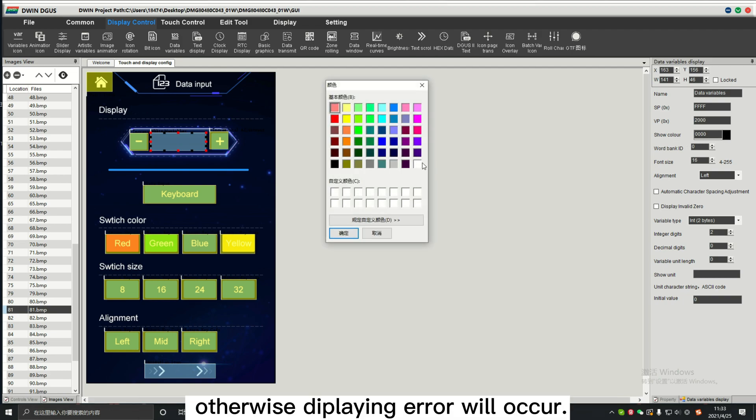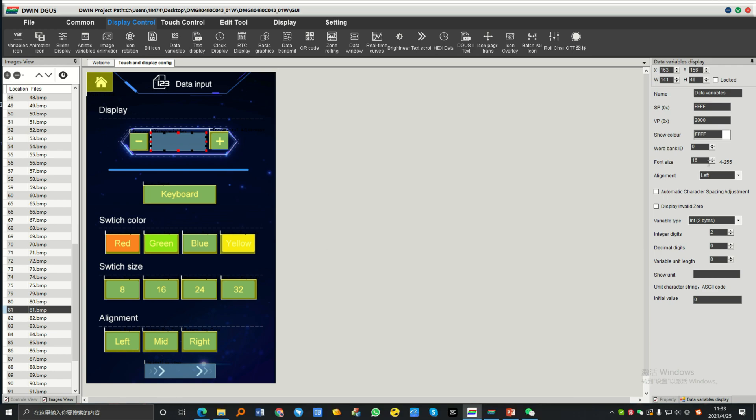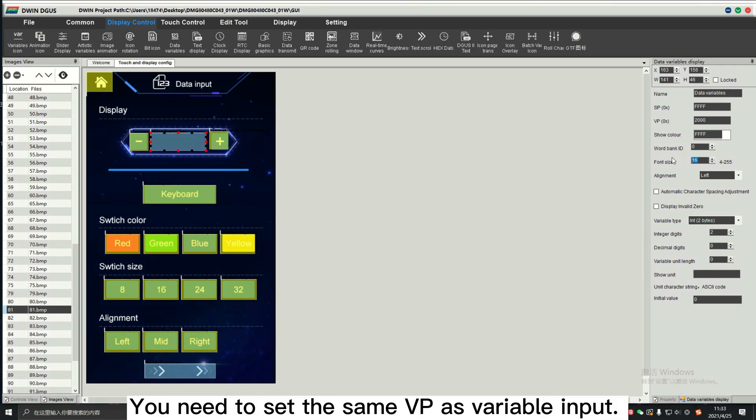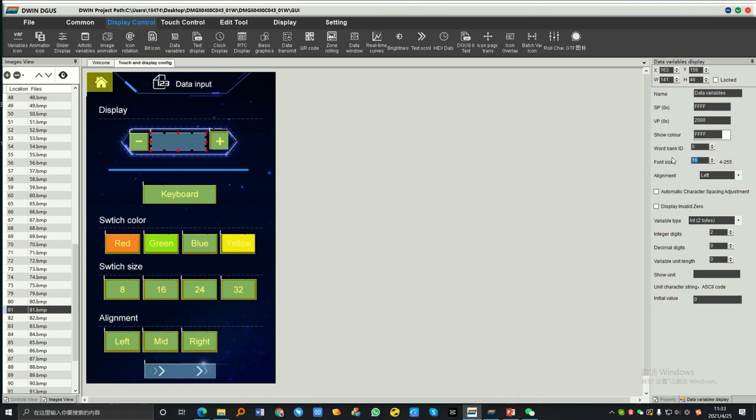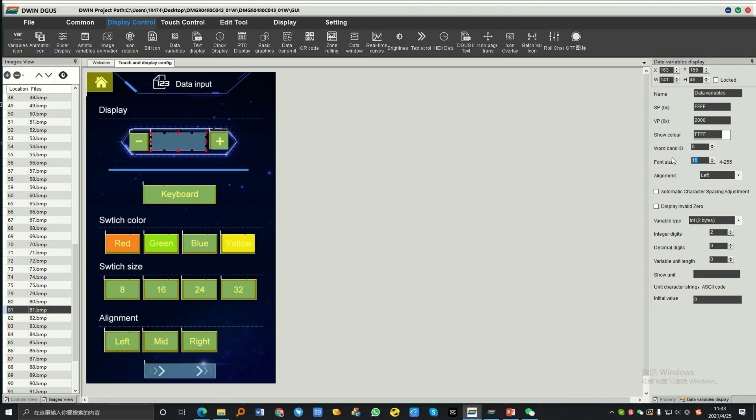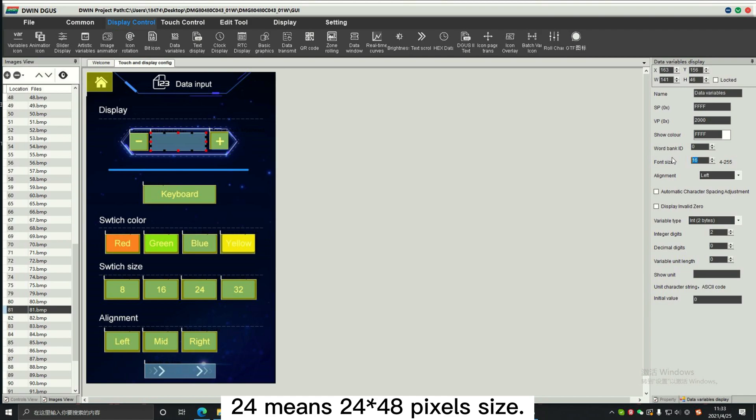Otherwise, displaying error will occur. You need to set the same VP as variable input. Font size can be different. 24 means 24 by 48 pixel size.